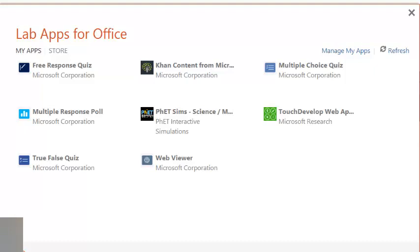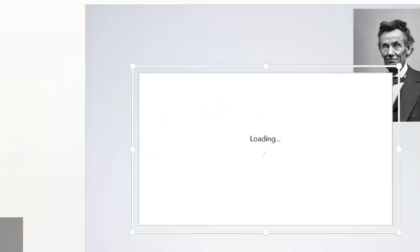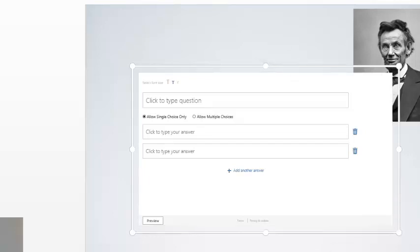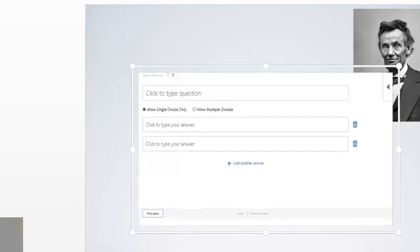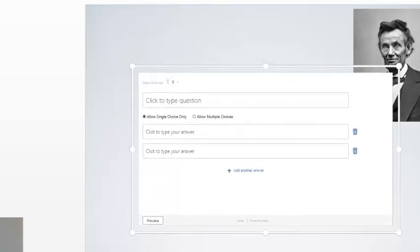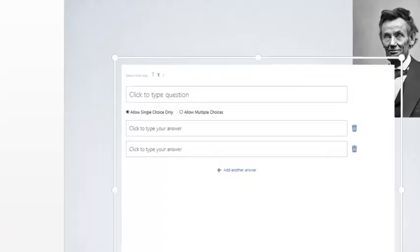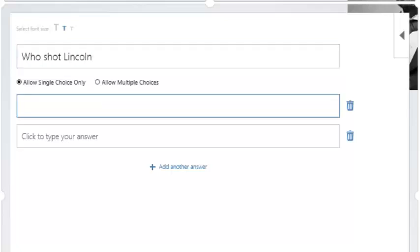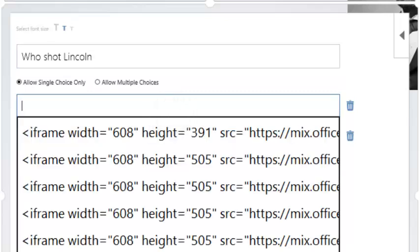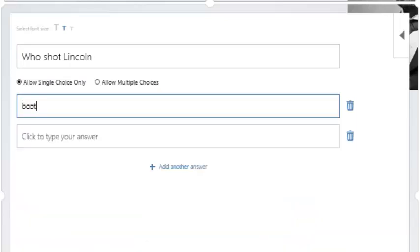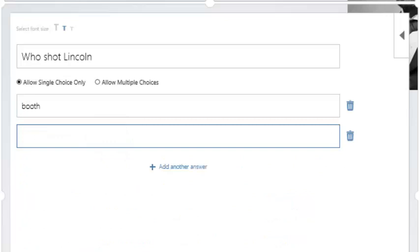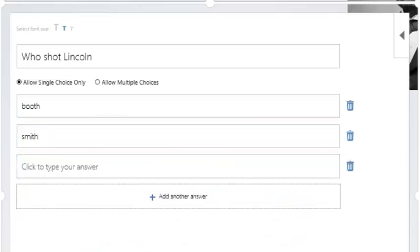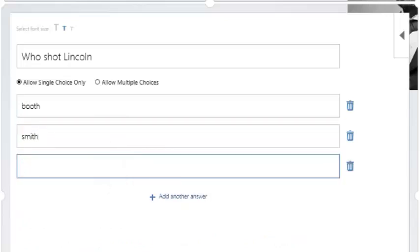So, for example, I can choose a multiple response poll. All right, so I do a multiple response poll. It brings up, basically, a poll, and it inserts it onto the slide, right? And so let's say that I'm in a lesson on U.S. History, I can type the question here. I can say, who shot Lincoln? And then I can say Booth. Actually, this would be a multiple choice question, but I can say Booth, or I can say Smith. And I can add more questions, and I can say Bergman, hopefully not Mr. Bergman. You get the idea.